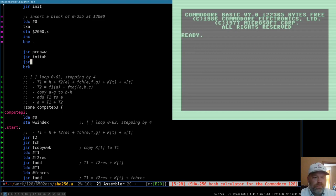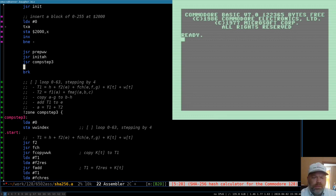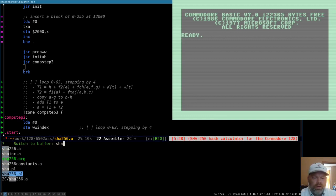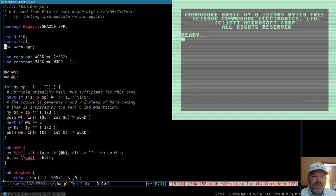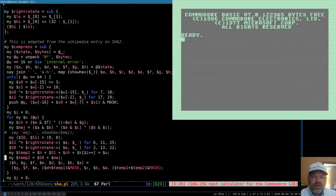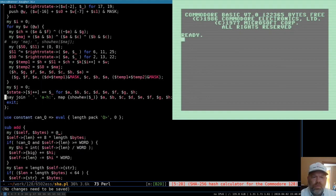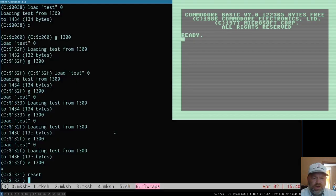I grabbed a SHA-256 implementation in Perl from Rosetta Code so I can insert some things in it and get it to print out intermediate values as it runs. We can use that to test against some things. Let's see if this all assembles — we'll go to the terminal here.